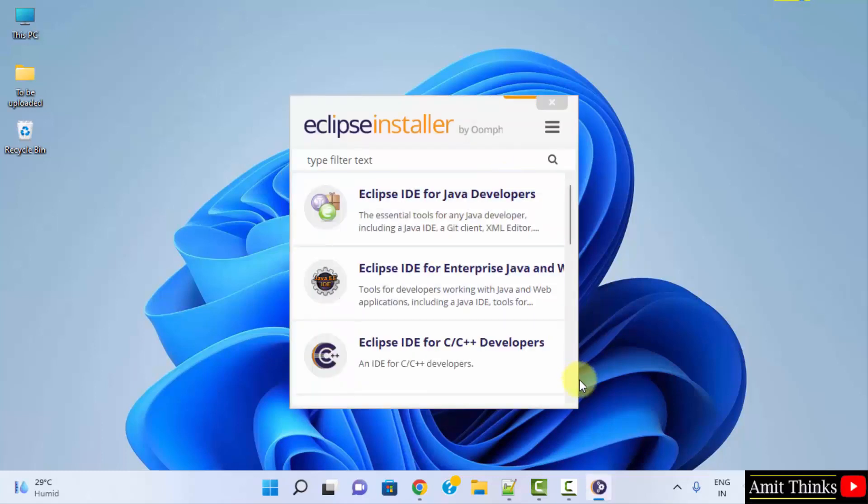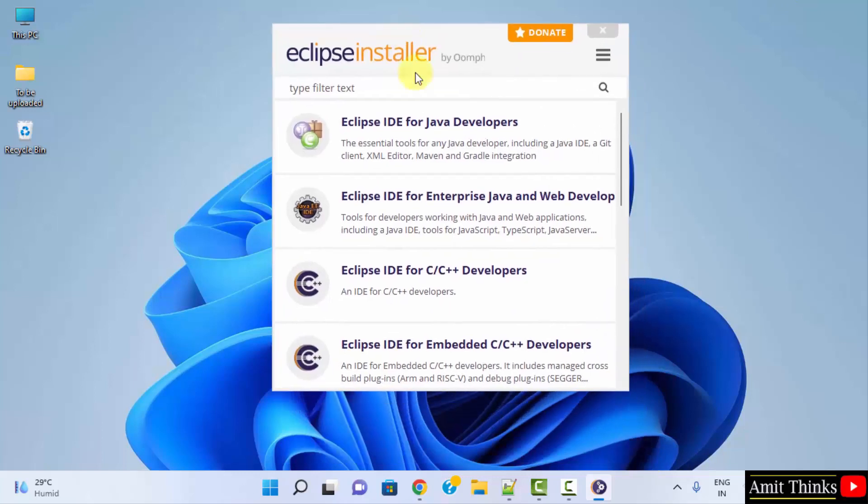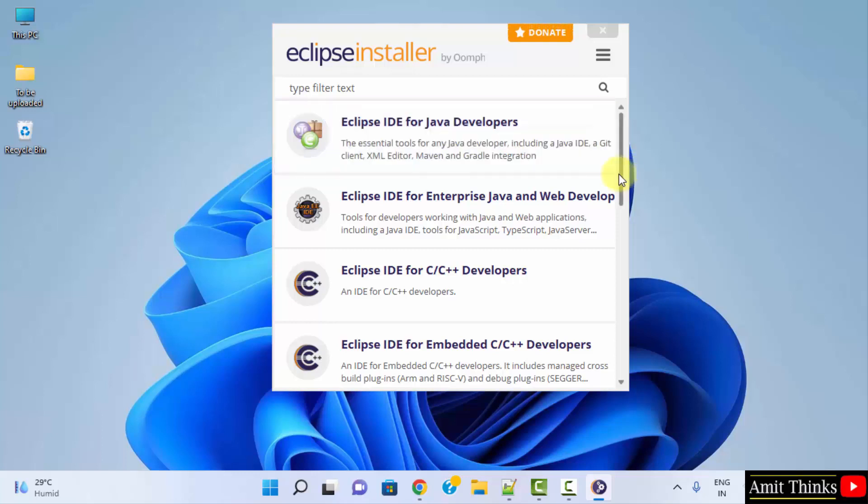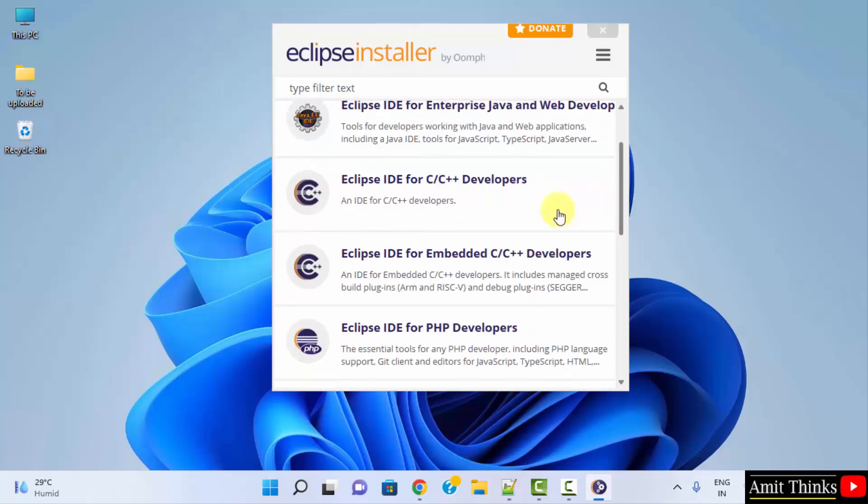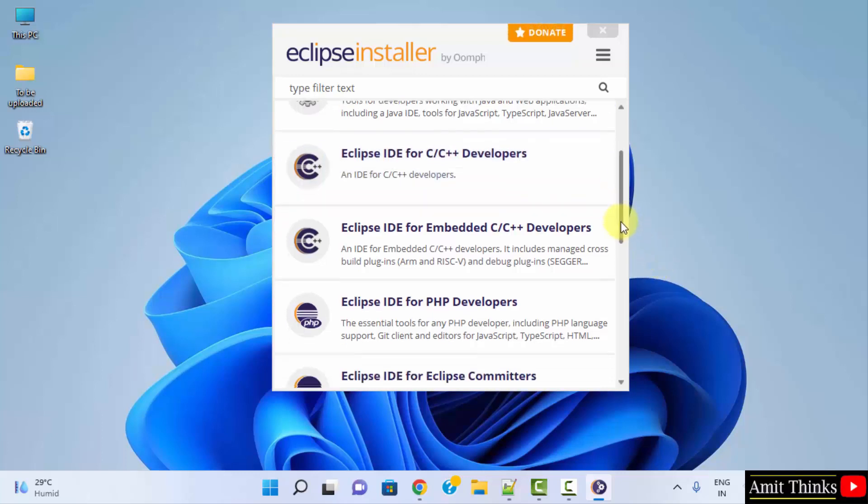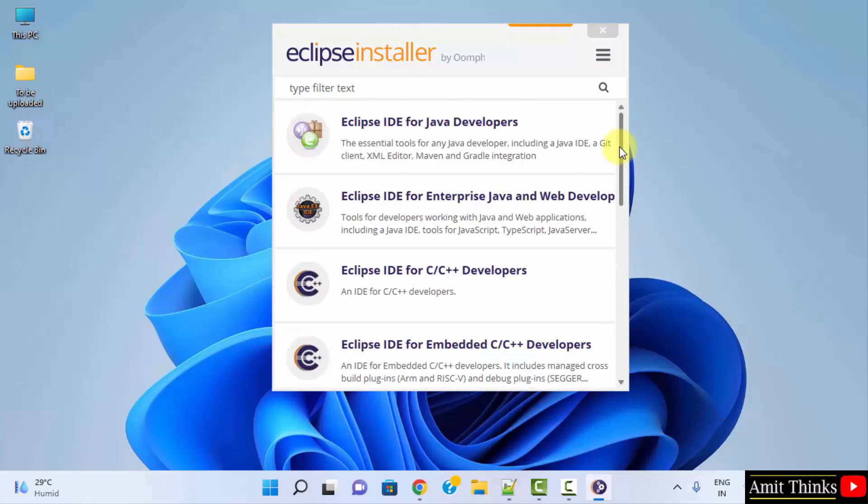Here it is, the Eclipse installer. Here in the versions for Eclipse are visible. Click the following for Java. If you want to run C or C++ programs on Eclipse click here. For PHP click here. We want for Java so I will directly click here.